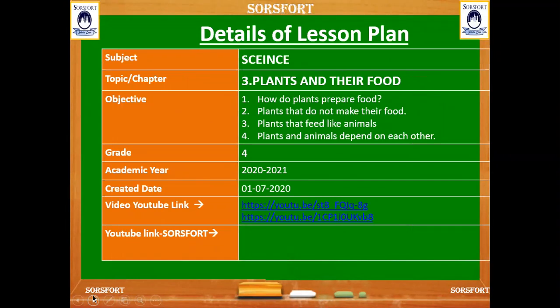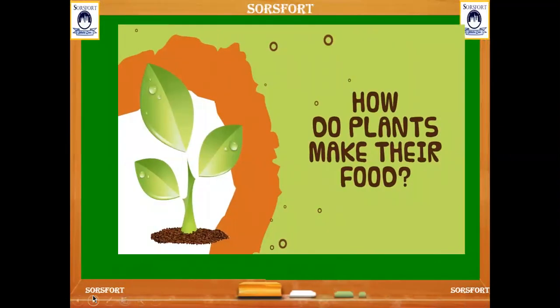Hello students, welcome to the Source for Learning session. This is the Science subject for Grade 4, third chapter: Plants and Their Foods. From this chapter we are going to learn how plants prepare food, plants that do not make their own food, and how plants and animals depend on each other. These are the topics we are going to cover in this chapter.